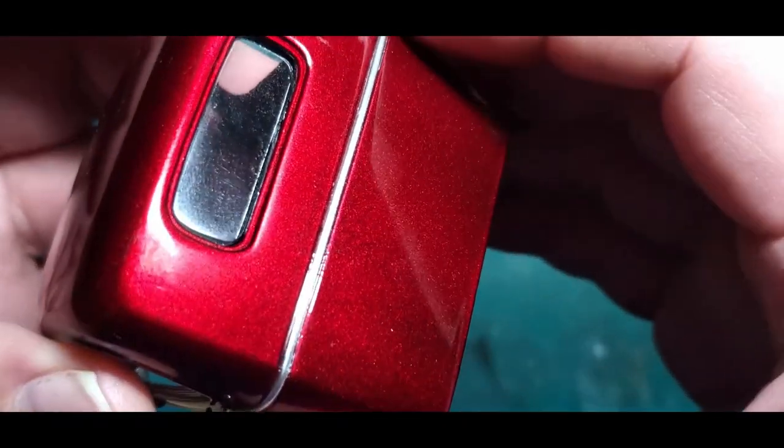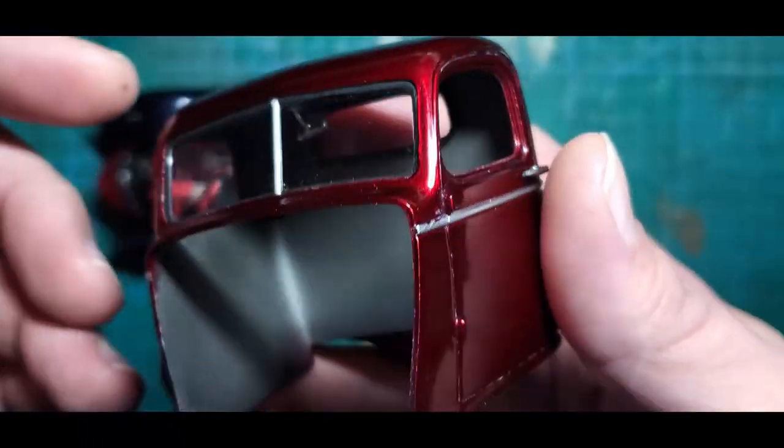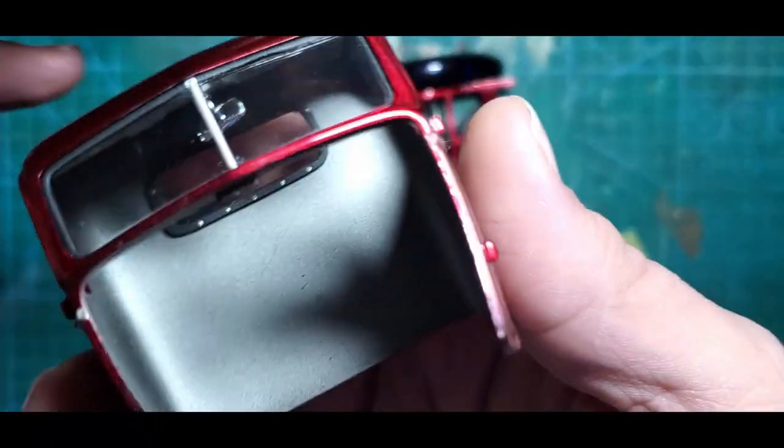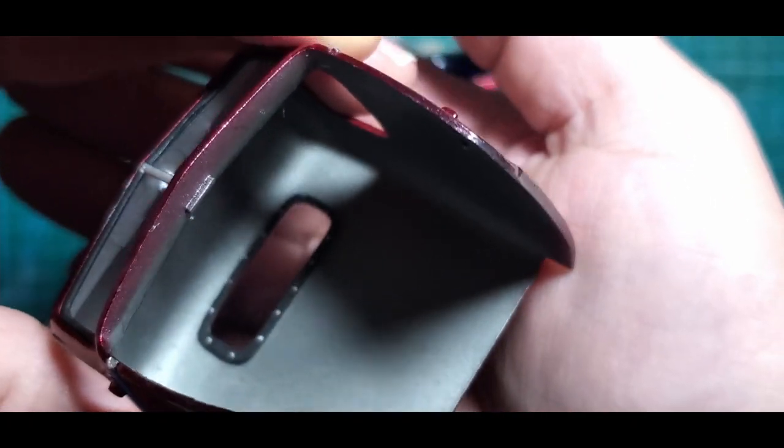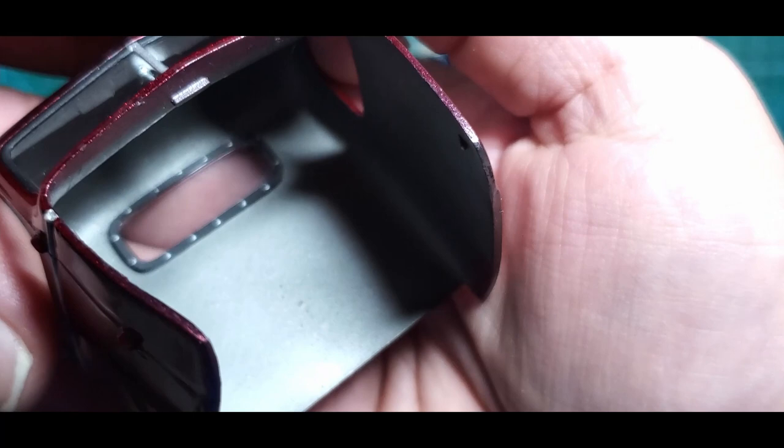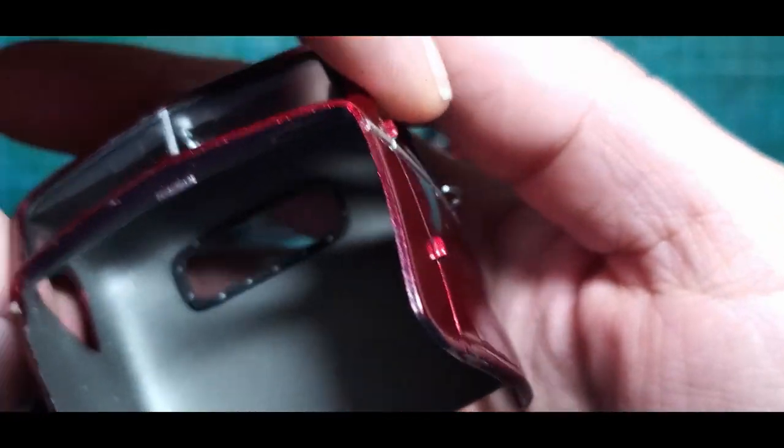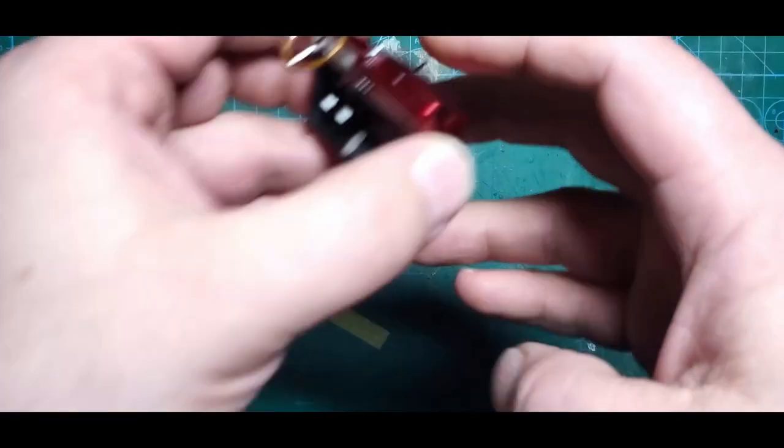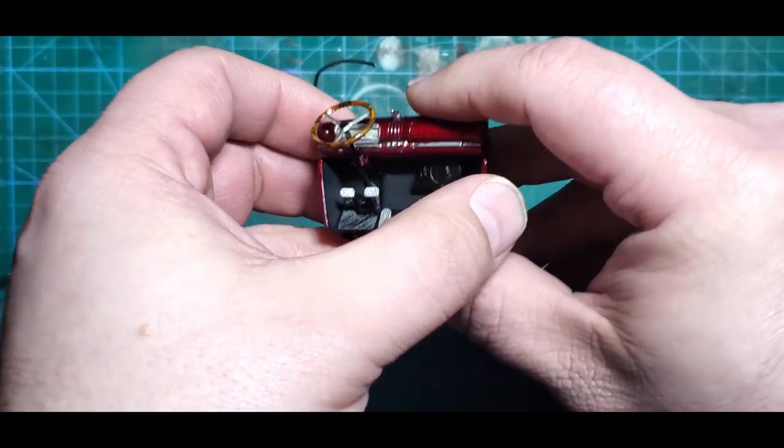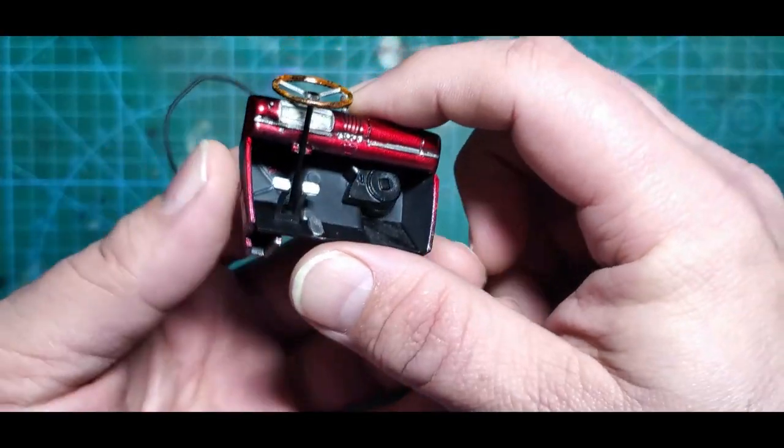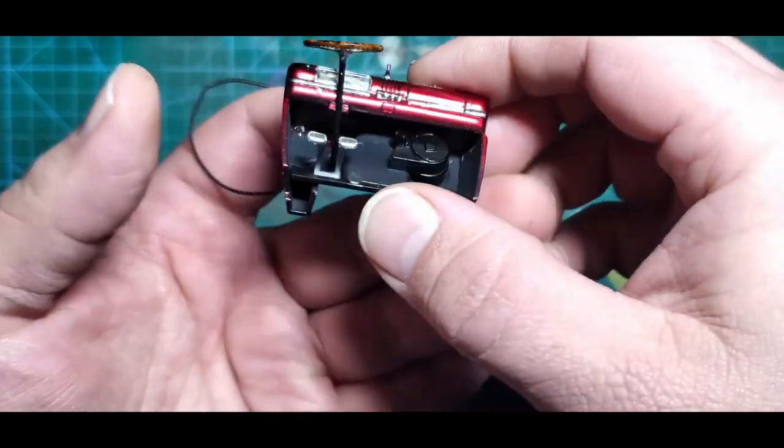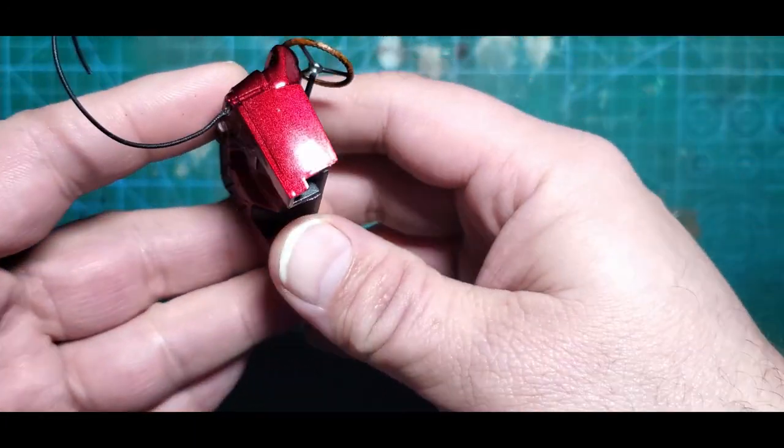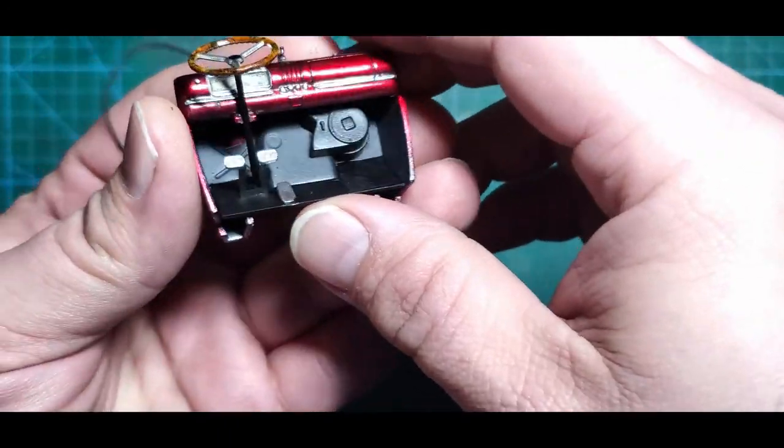We also have our glass in. That went in with no issues at all. And we have our firewall assembly which also has our dash. There's our heater, our pedals.